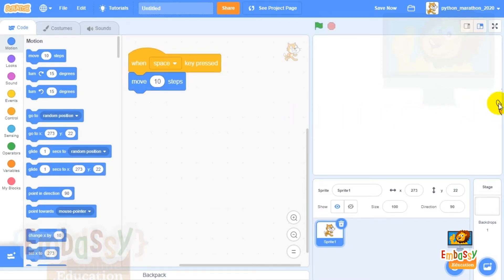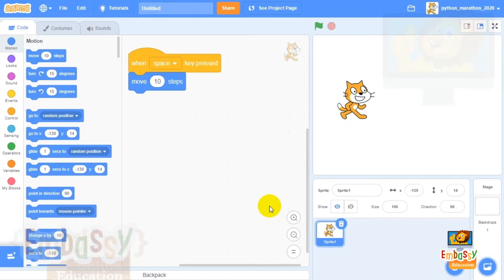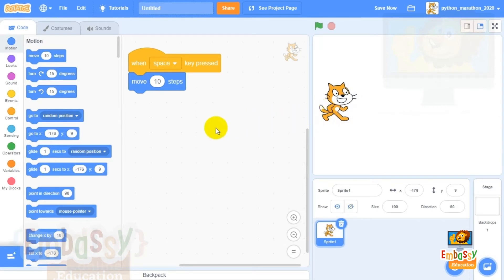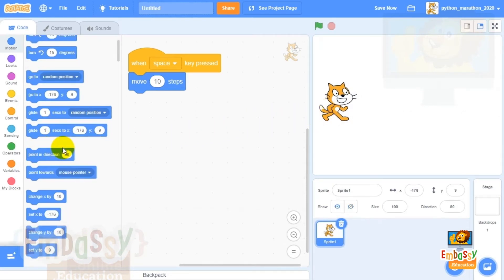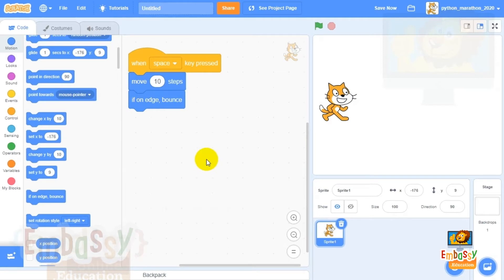Go ahead and grab the kitten's tail and drag it back. Let's press spacebar again to see how the kitten moves. Press and hold — the kitten ran away again and hid behind the edge of the stage. To make sure it doesn't run away we need to set a new rule: select the blue block that says 'if on edge, bounce.'